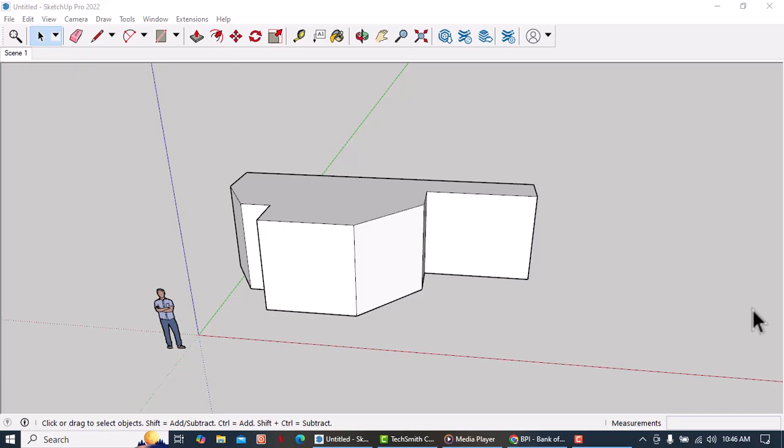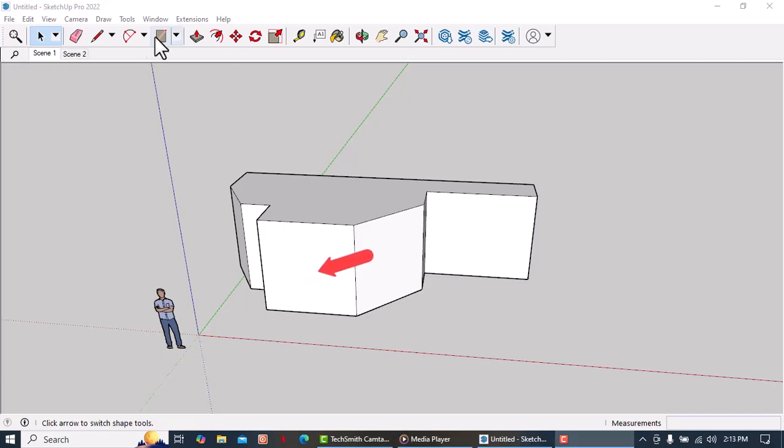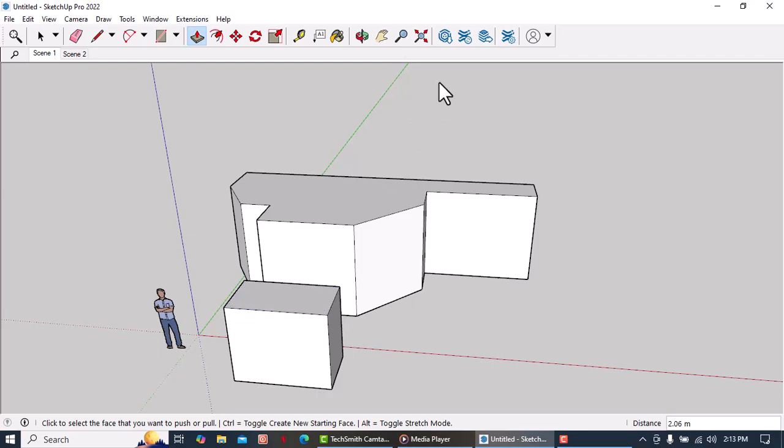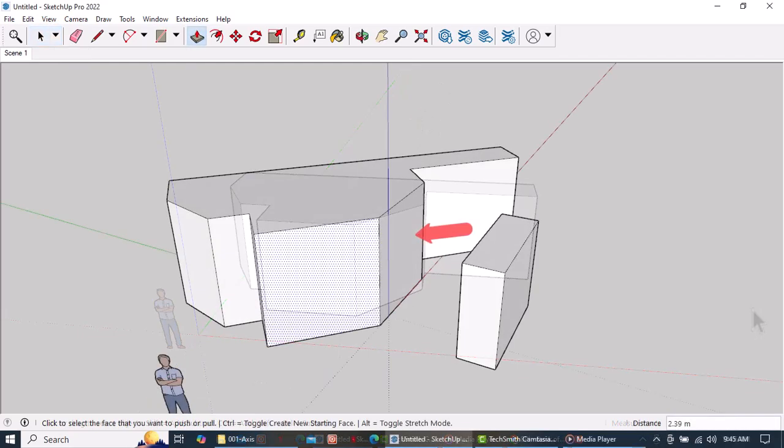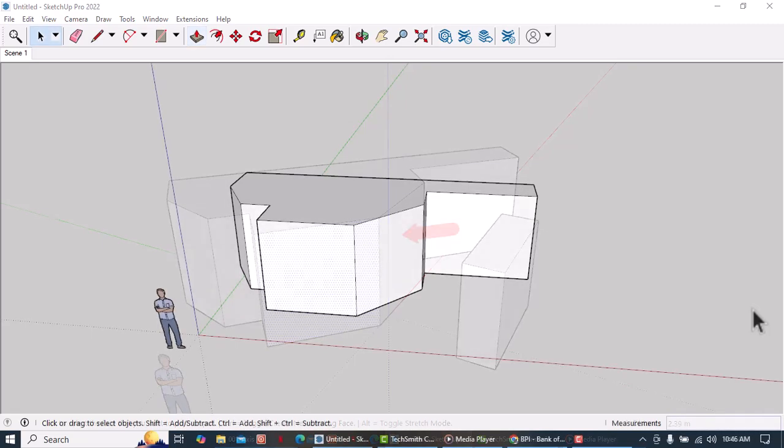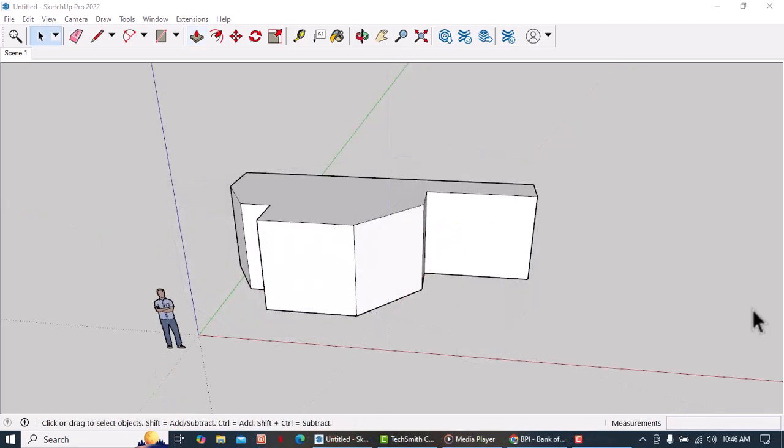Let's say we want to draw a box that is parallel to this face. We can easily do so by using the rectangle tool. But if we want a box that is at an angle and parallel to this face, we have to change the orientation of our axis.